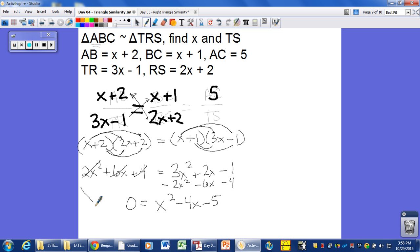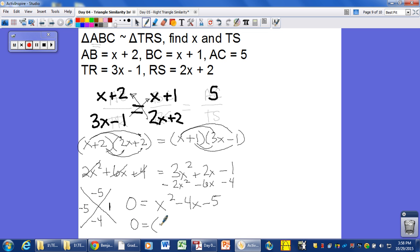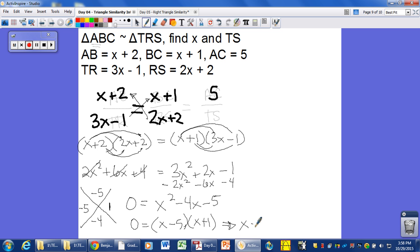We need numbers that multiply to give minus 5 and add to give minus 4 — those are negative 5 and positive 1. So the factors are (X minus 5)(X plus 1) equals 0. Our solutions are X equals positive 5, and X equals negative 1. Because this is geometry, we don't want a negative side length, so we throw away the negative answer and keep X equals positive 5.